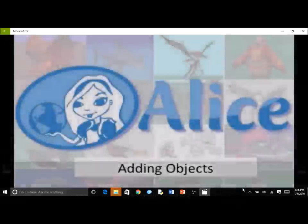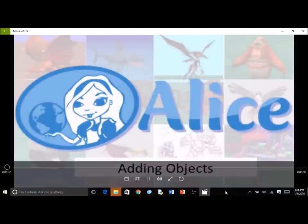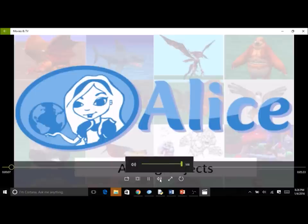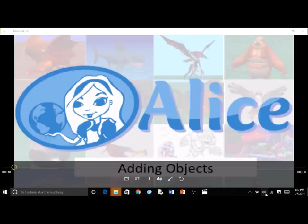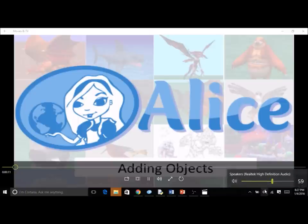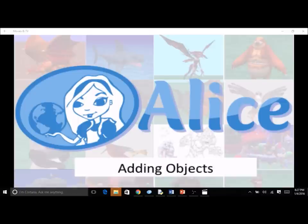In this series of screencasts, we are going to learn how to use the Alice 3 scene editor. The scene editor allows you to create a world with objects for your animation — adding and placing characters, scenery, and props. This first screencast will show you how to add an object to your scene. If you have not started Alice 3, pause the video and start Alice now.